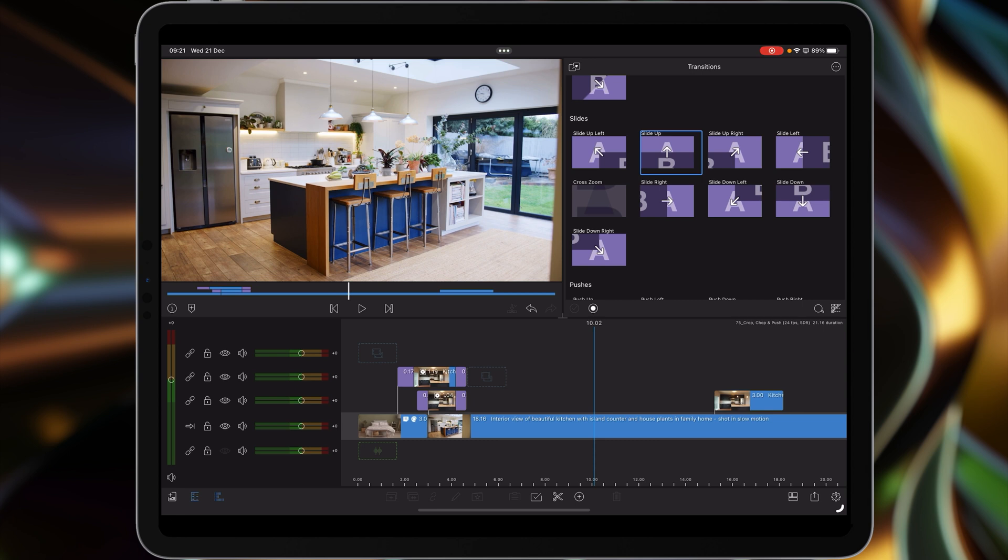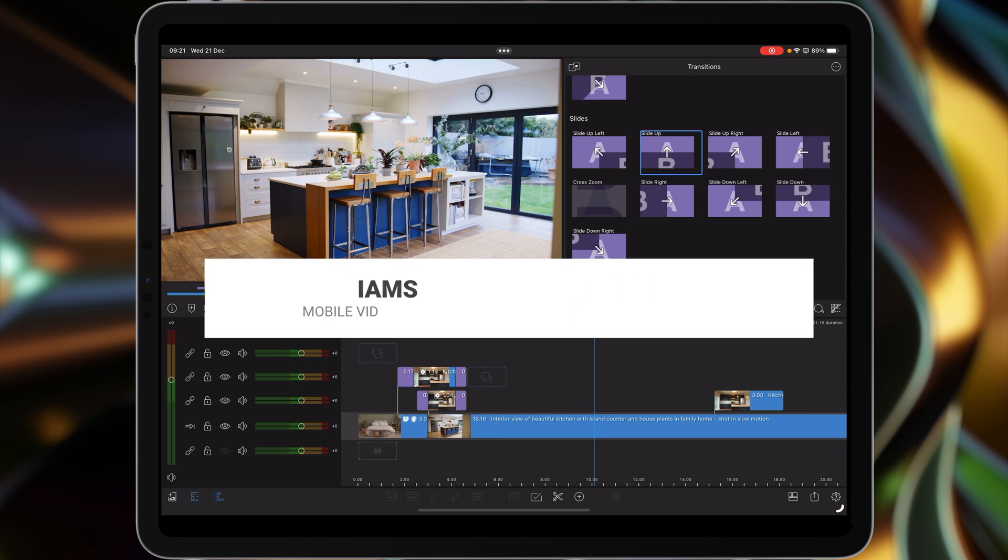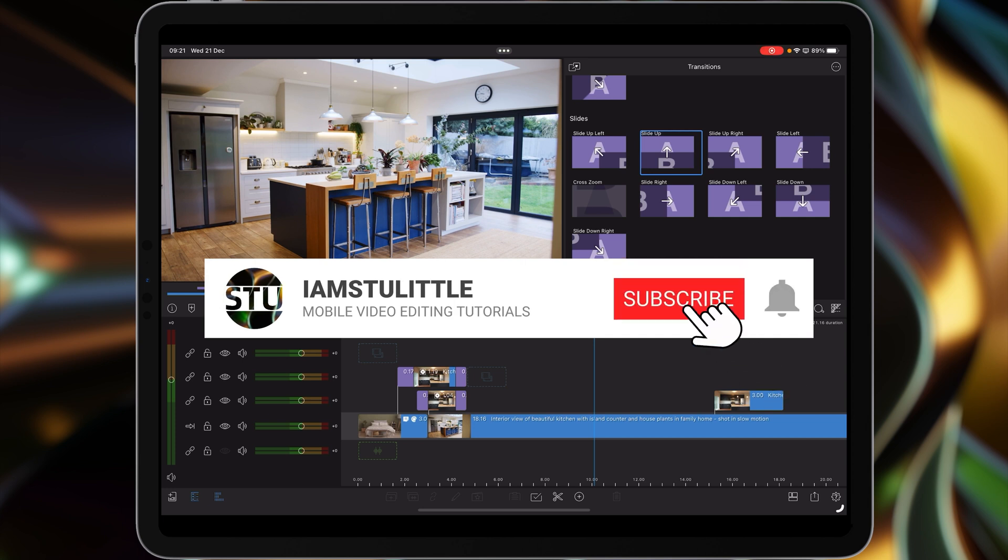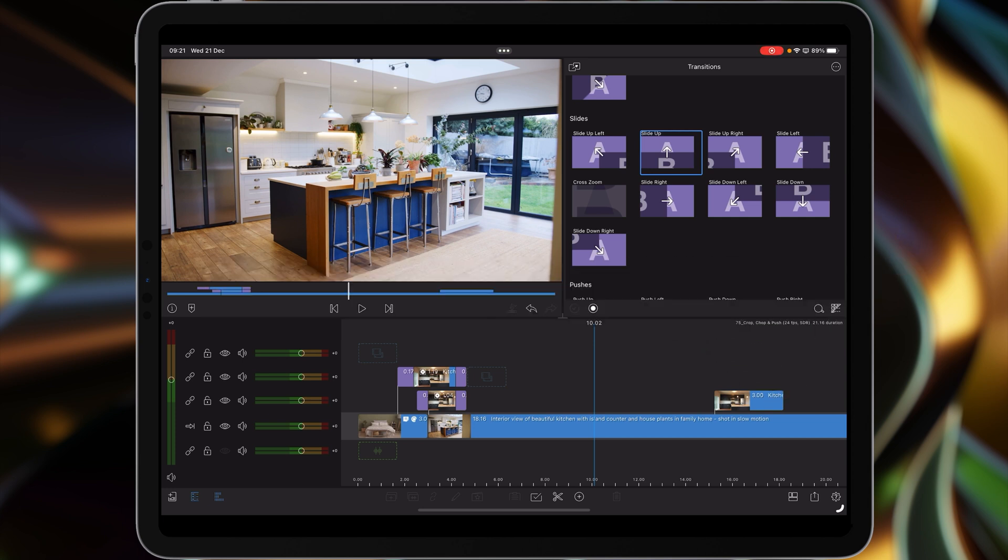And that's it for today. So if you've enjoyed this tutorial, don't forget to subscribe to the channel if you haven't already done so, give the video a like, and I will catch you on the next one. See you later.